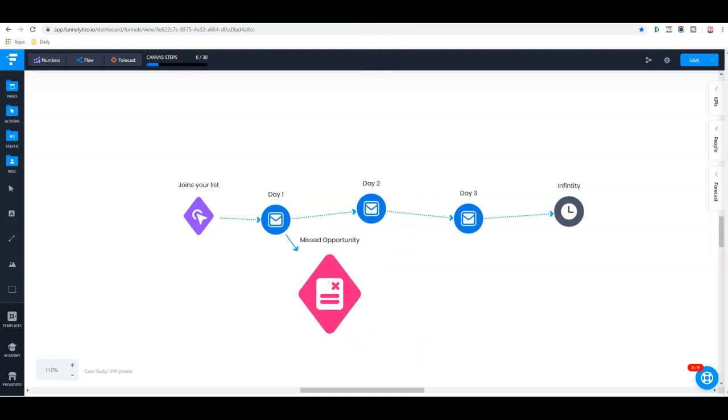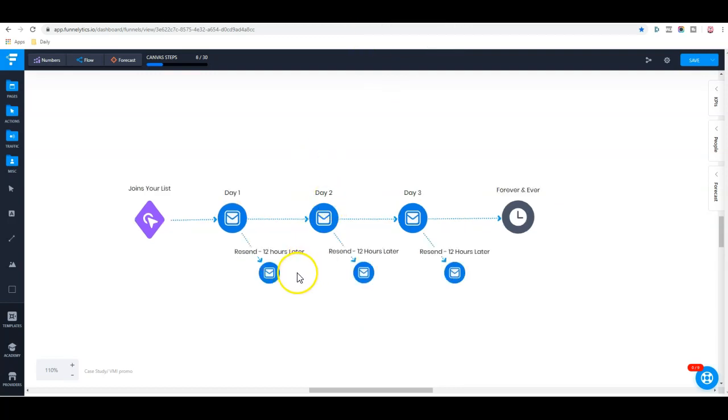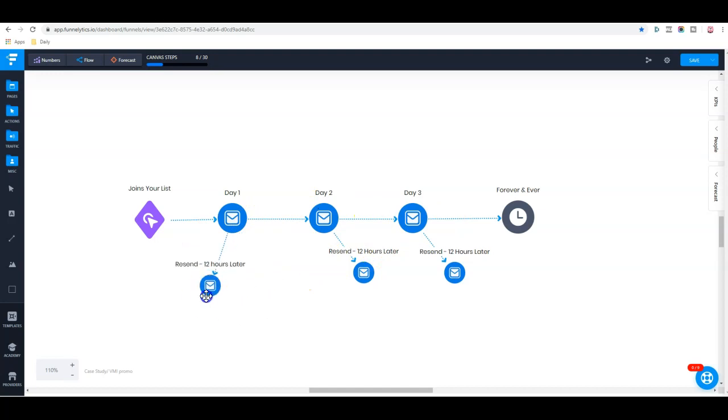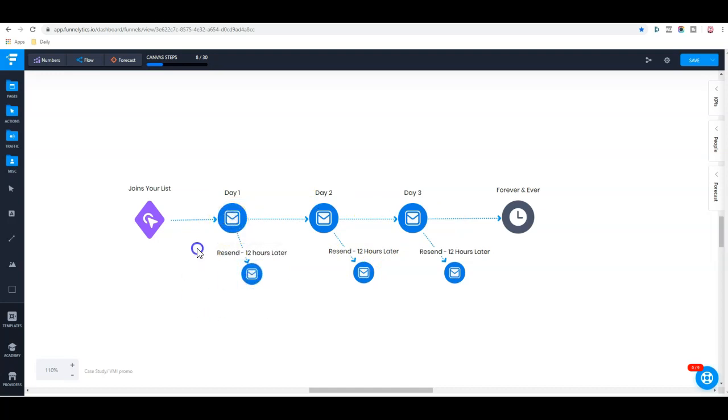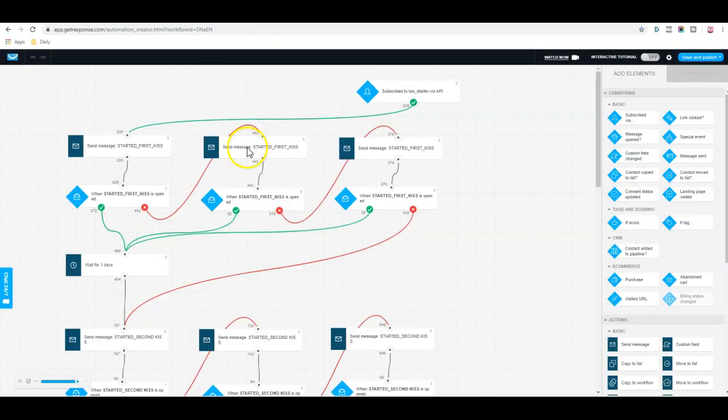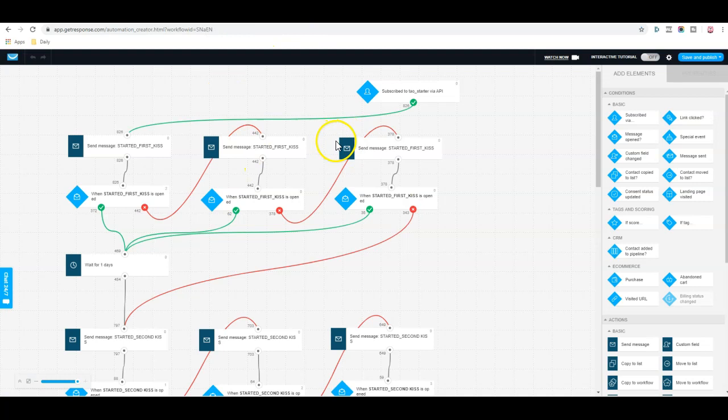Because you have the ability to resend, right? If you use automation, you can basically follow the exact same pattern but do a resend, you can send the same message again 12 hours later to maximize, to increase your open rate.